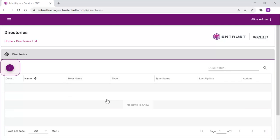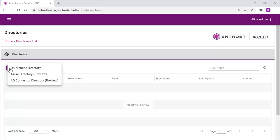To define the connection to your AWS directory, select the plus to add a directory. From the list, select On-Premise Directory.